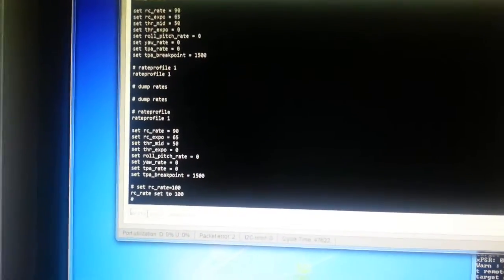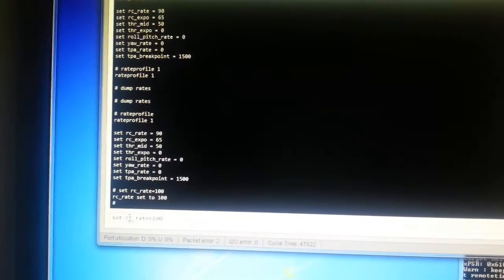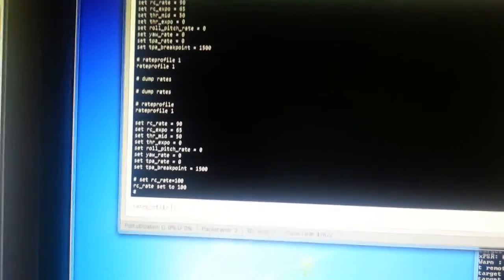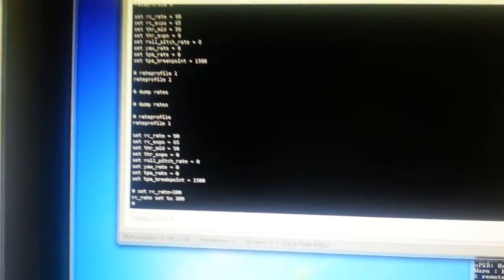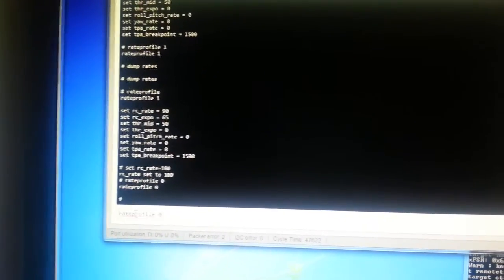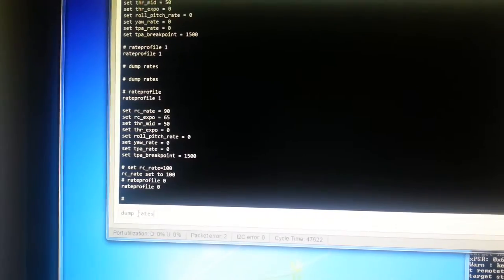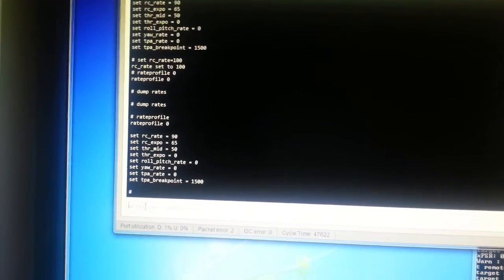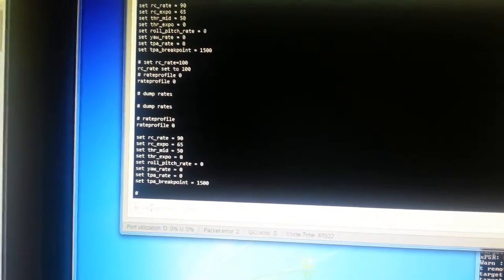So now if I switch back to the first rate profile, rate profile zero, and dump the rates again, we can see I've got one set to 90.